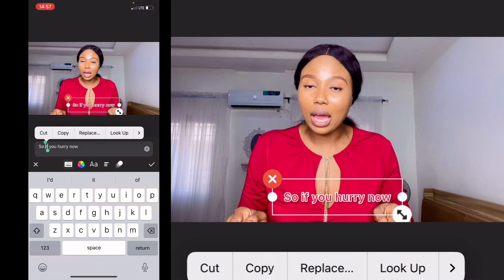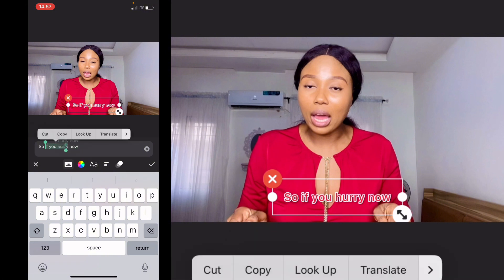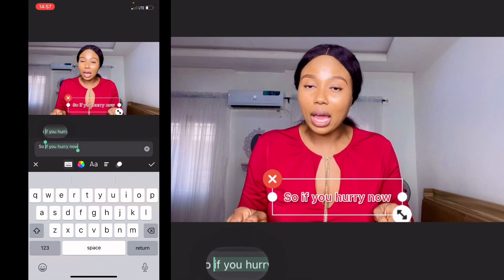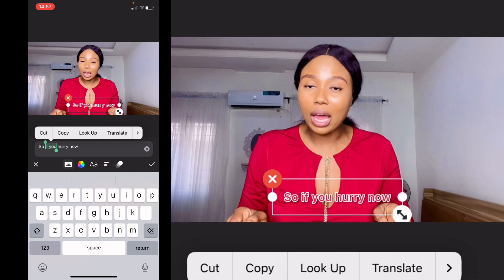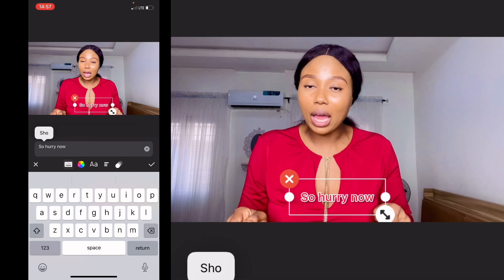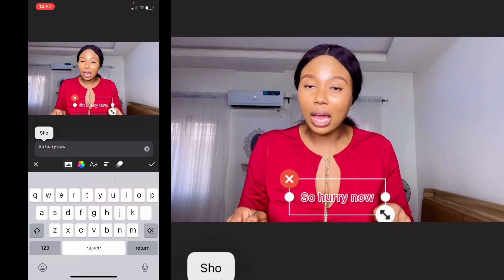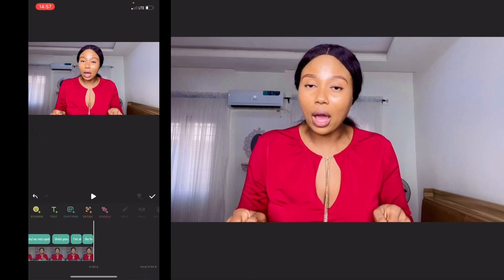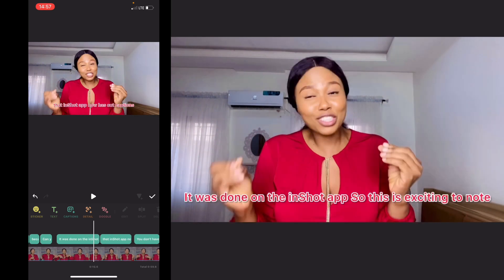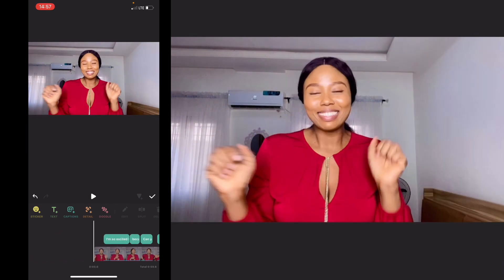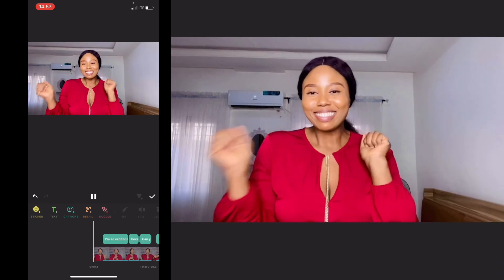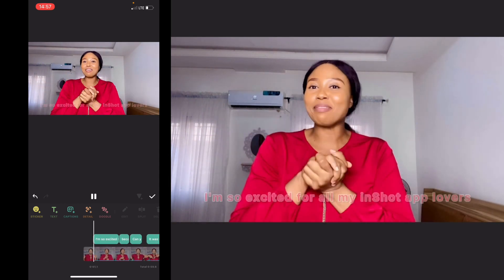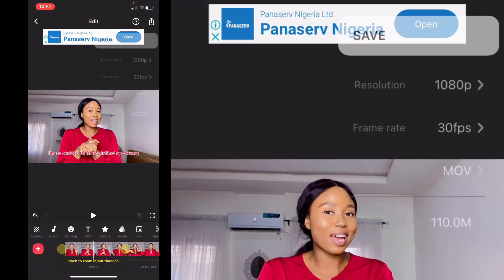Once you have edited your text and it's accurate, you'll want to save your video. I'm sure this excited you — see you in my next video!